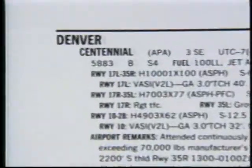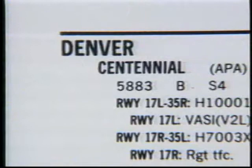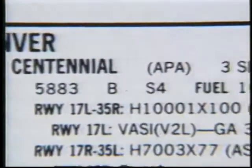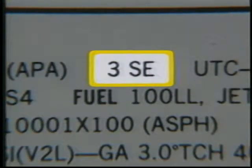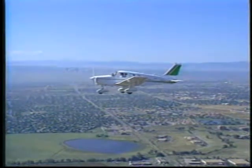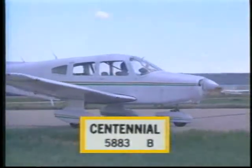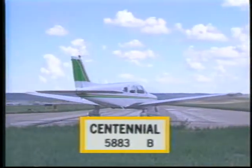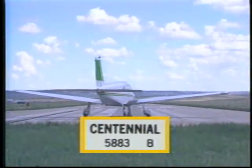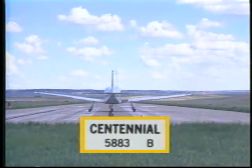Here is the listing for Centennial Airport, which is one of several airports in the Denver area. We won't cover every entry in this listing, but we'll look at a few items that are pertinent to VFR operations. Centennial Airport is located three miles southeast of the city of Denver, giving you a general area in which to look for the airport as you approach the city. The elevation of Centennial is 5,883 feet, useful for determining the traffic pattern altitude, the upper dimension of the Class D airspace, and the accuracy of your altimeter.